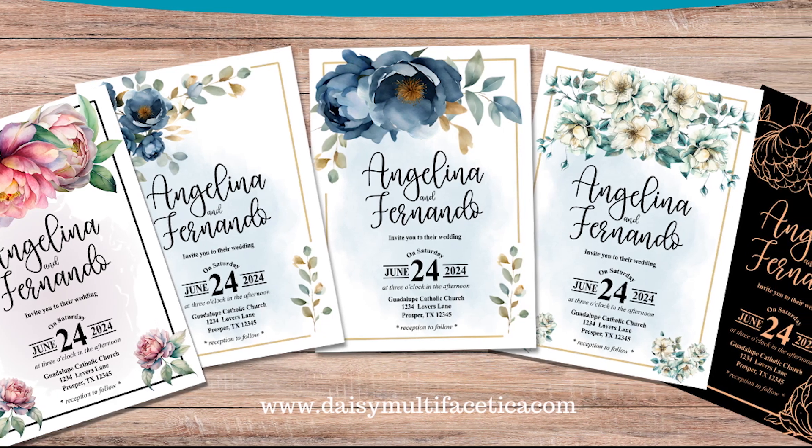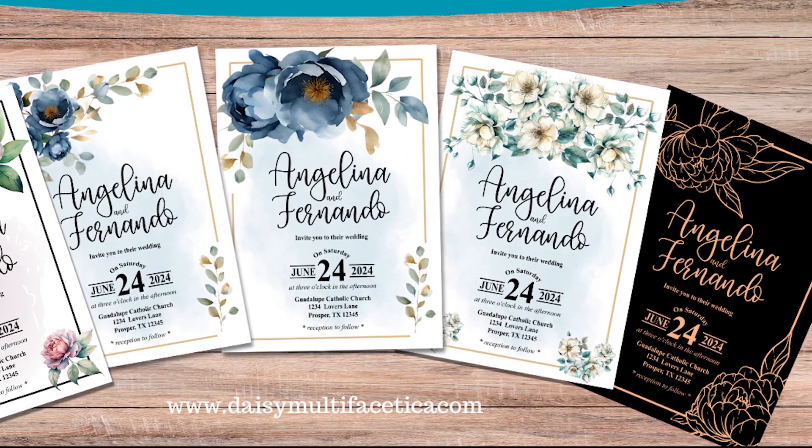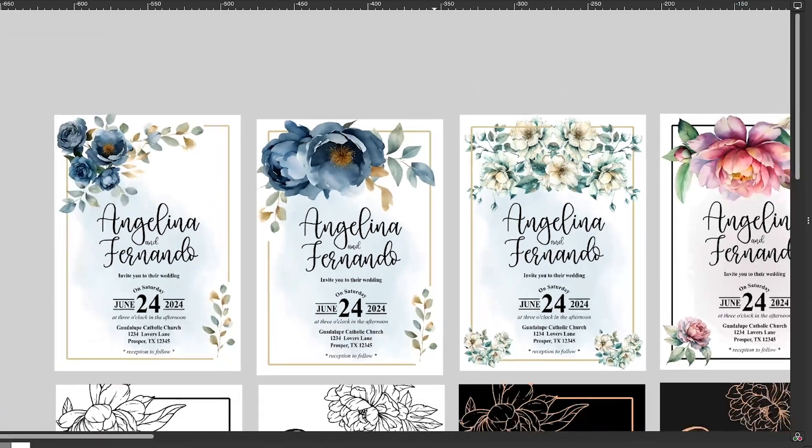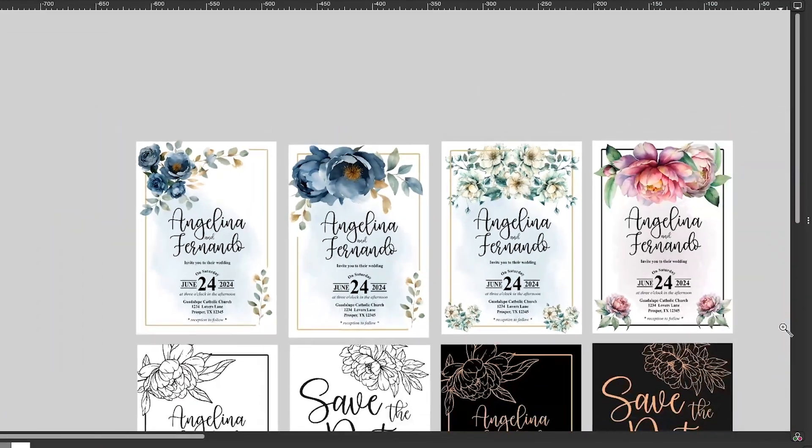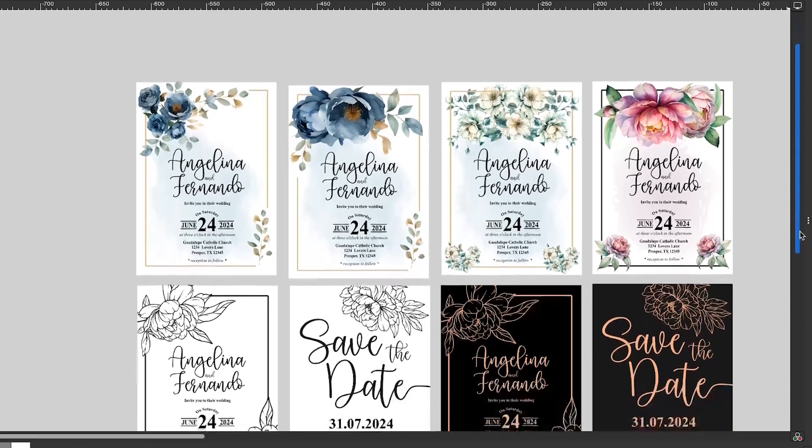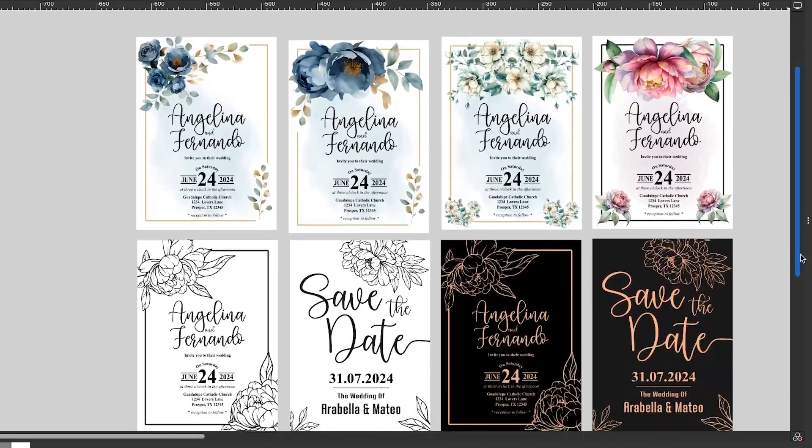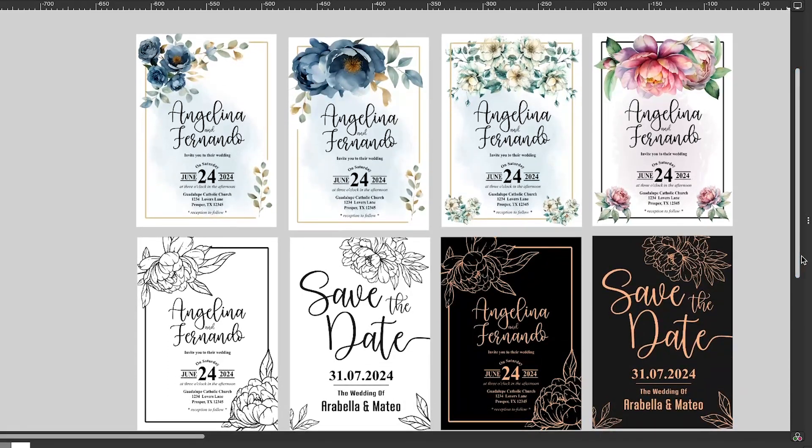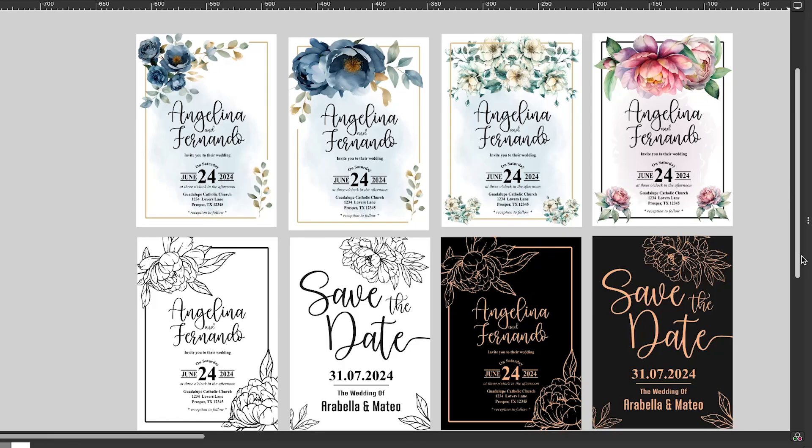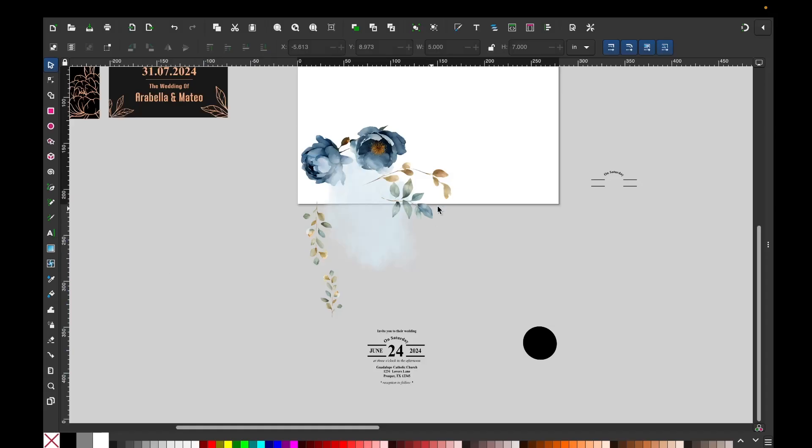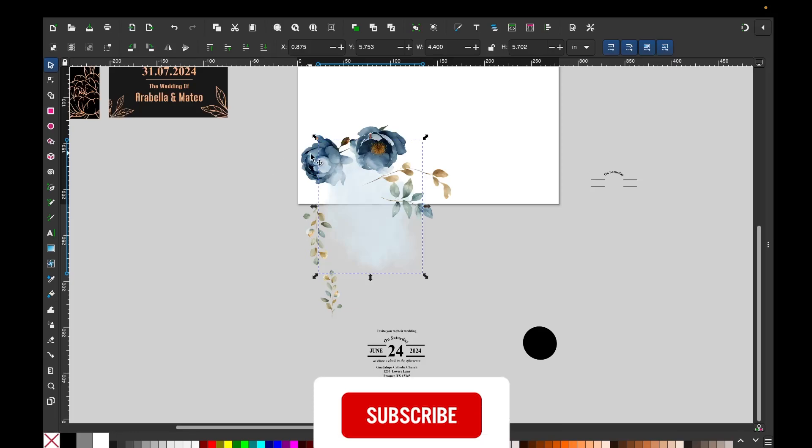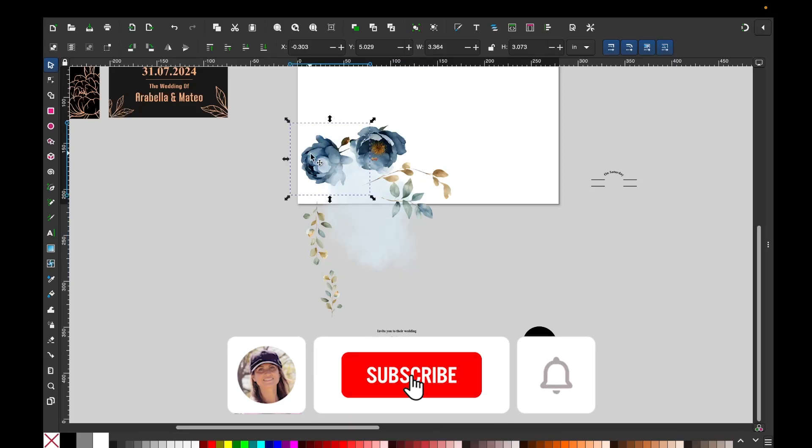Hello and welcome to a new tutorial, my name is Daisy. In today's tutorial I will show you how to design beautiful wedding invitation cards using the free graphic design program Inkscape. I'm going to start working with the design. I already have some flowers here that I'm going to use for the design.